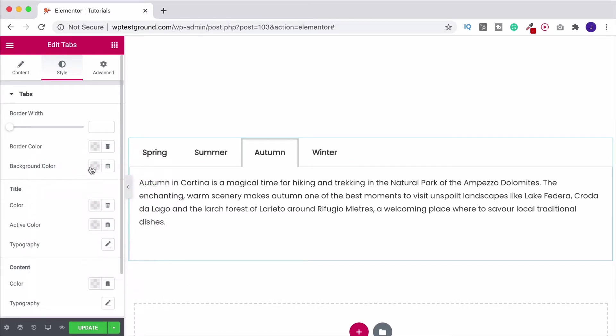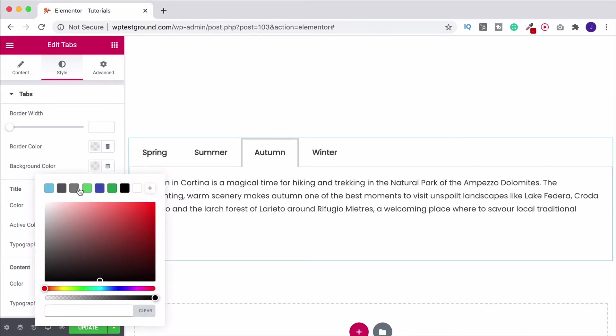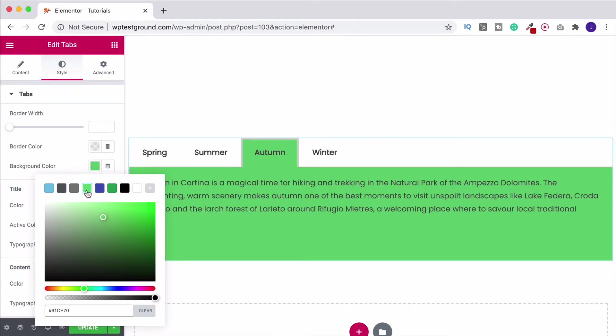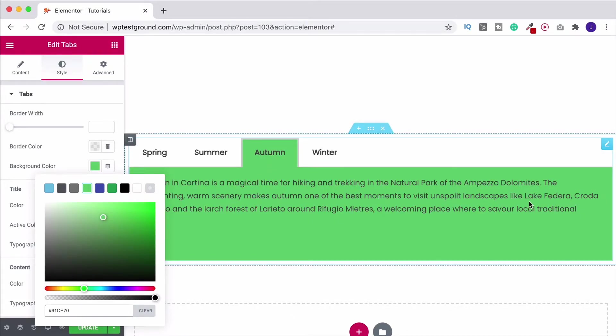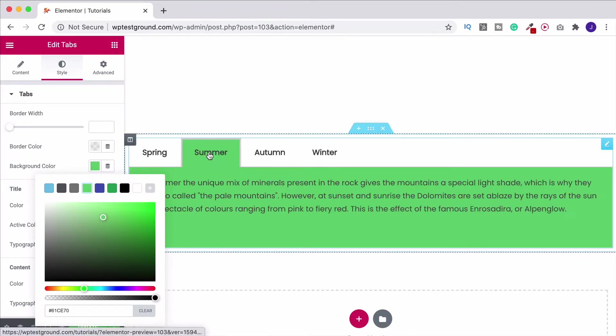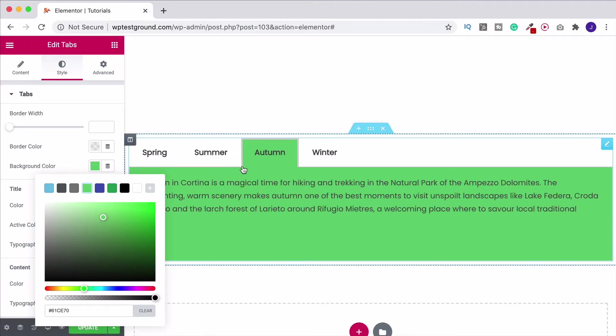And then you've also got a background color so if we put this in you see that it changes the background of the one we have selected. So if I now go over to summer it's going to select that one instead.